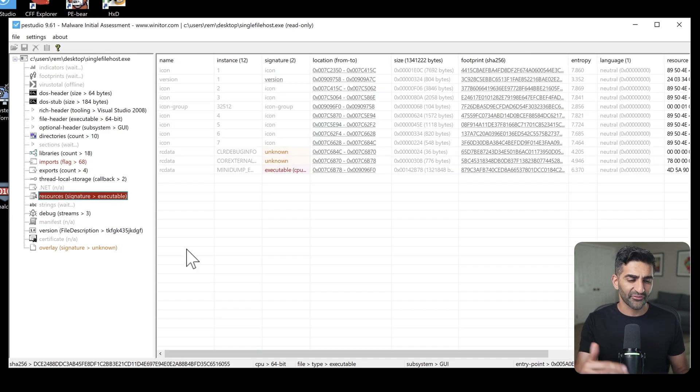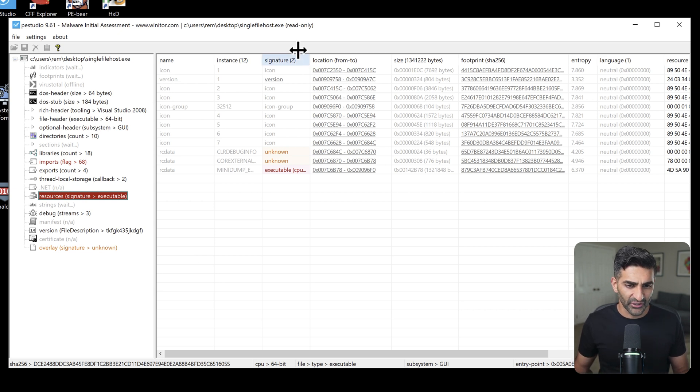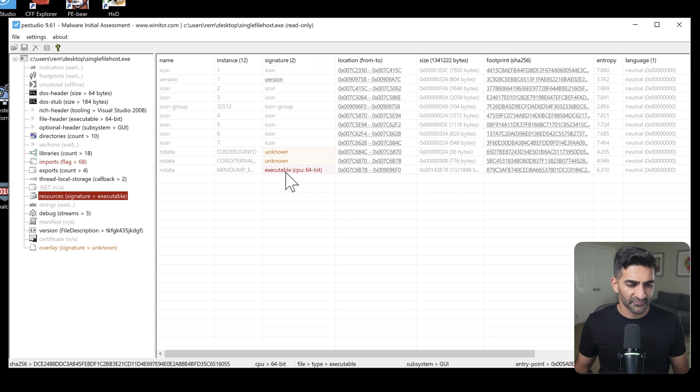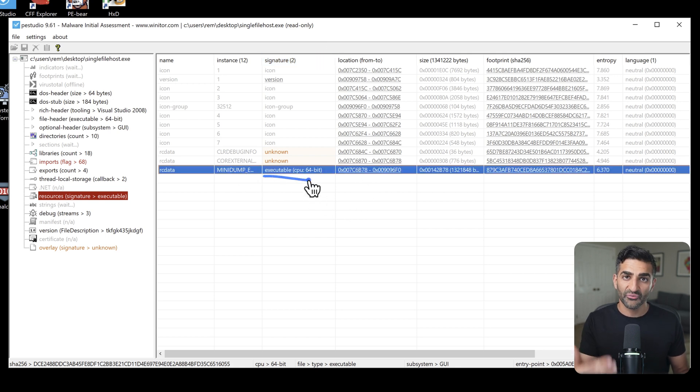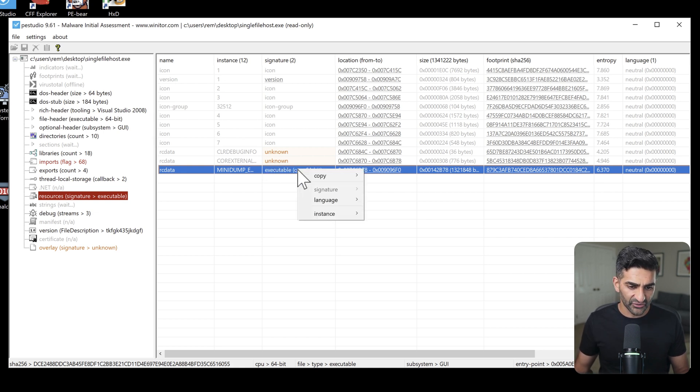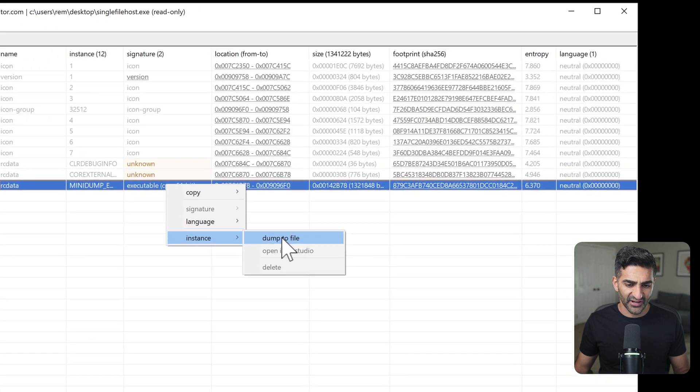First, PEStudio draws our attention to the resources section. If I go ahead and click on this, it tells me about the various components and items within the resource section. And what you can see if I go ahead and expand this third column here, is it's identified, potentially, an executable stored within the resource section. Now to dig deeper, I can actually go ahead and dump this down to disk.